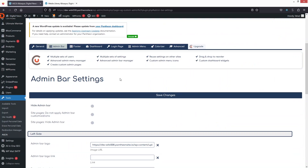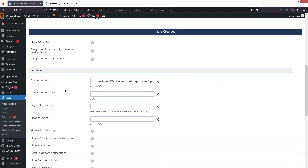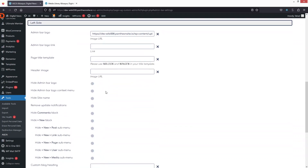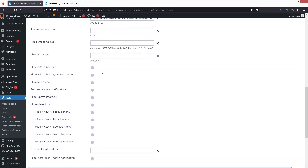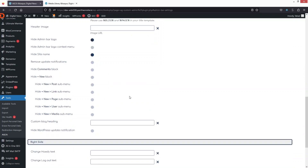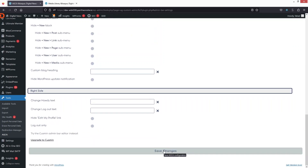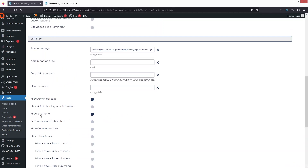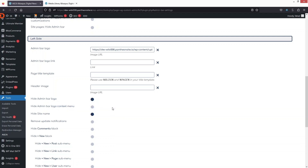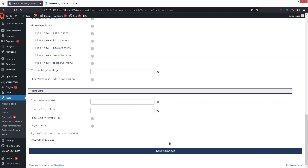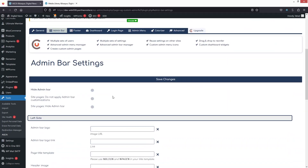Similarly, you can add an admin bar logo link. If you want to hide the logo, you can enable that option, and if you want to hide the site name, enable that too. After saving changes, the site name is hidden, but the admin bar logo didn't hide — not sure why, so let's remove that setting and save changes again.